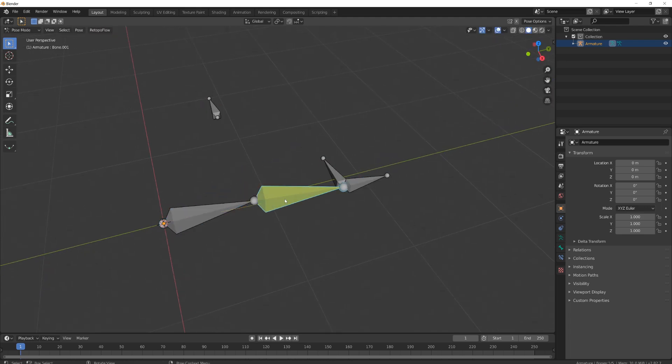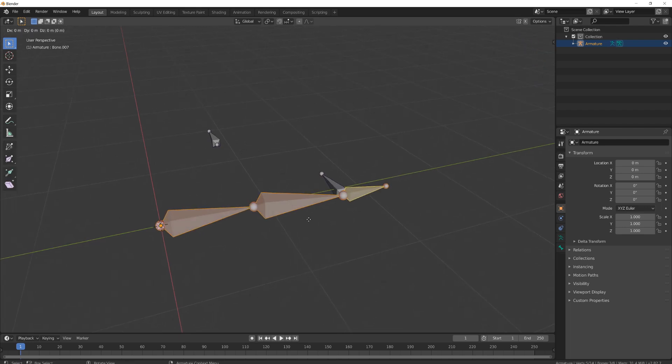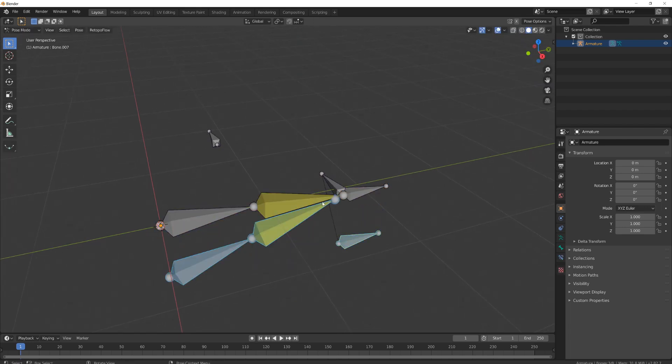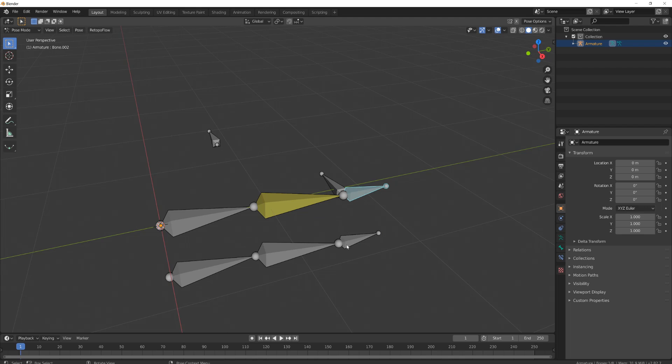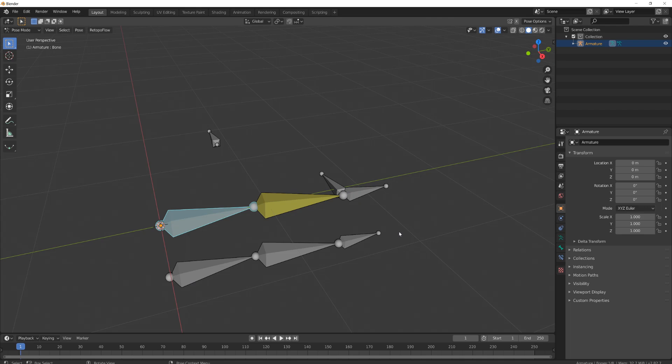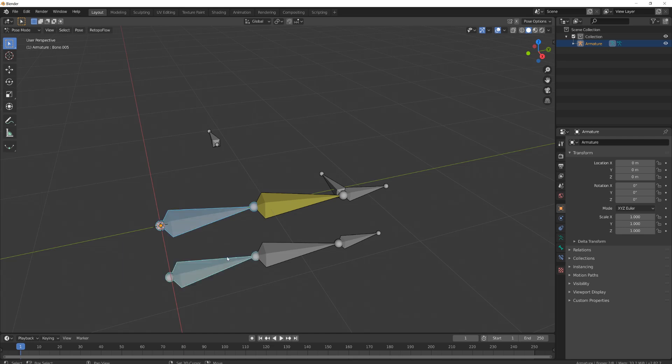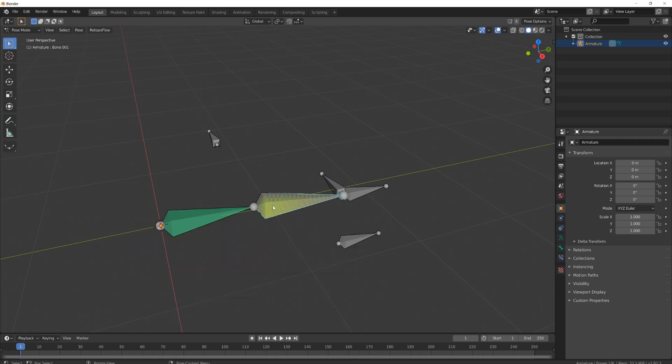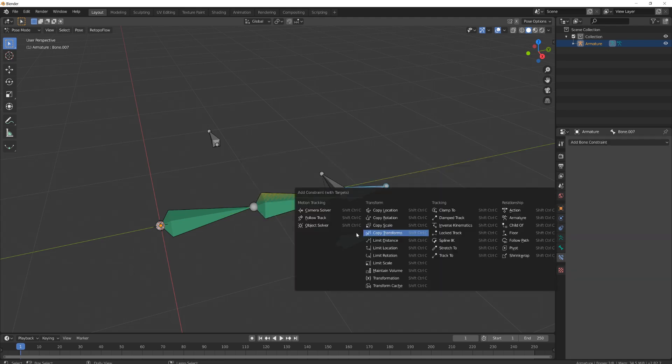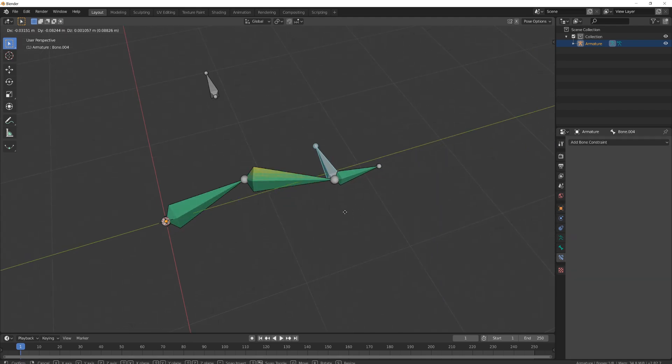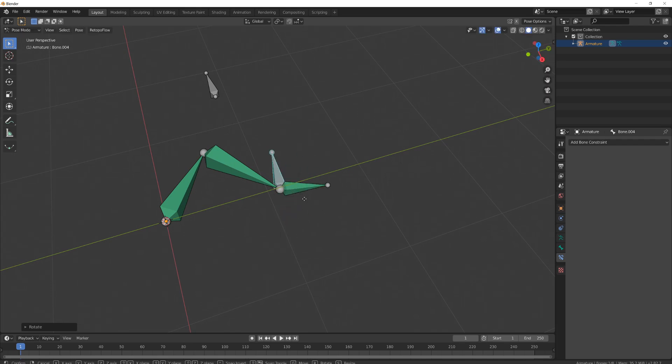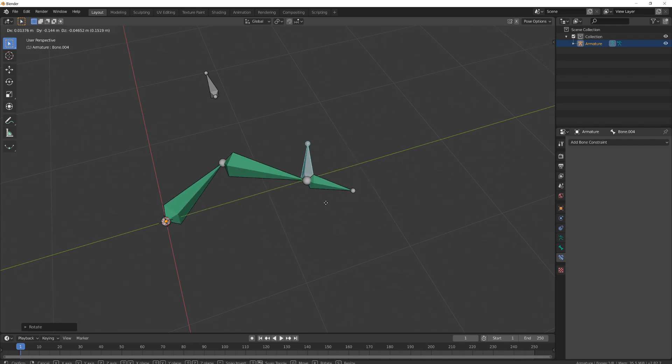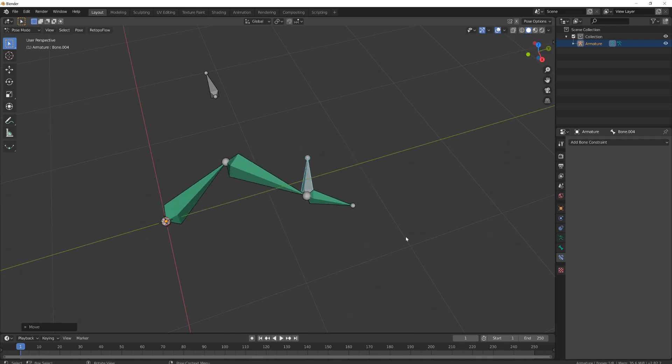What we want to do is duplicate this chain, and then we will constrain it using the mechanism of the inverse kinematic using copy transform. So I will select first the mechanism bone of the inverse kinematic, then this one and press Control Shift C, copy transform. And I will do the same here. Now this newly created chain will perfectly follow the inverse kinematic chain.